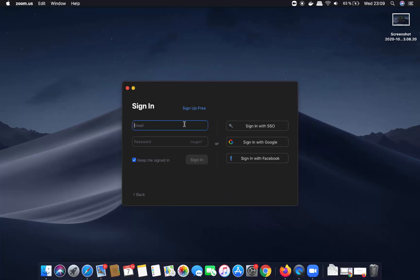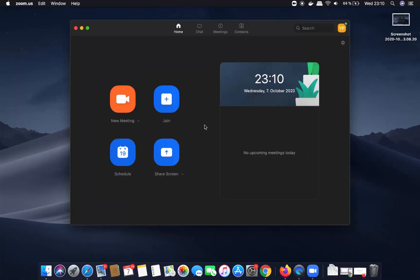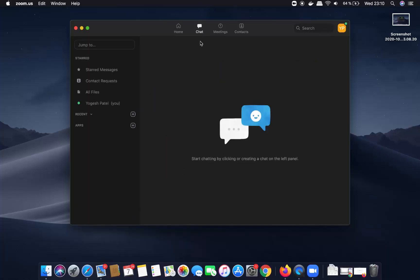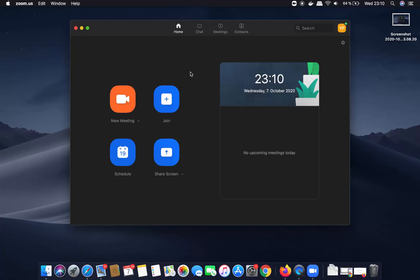Click on the Zoom icon and it will show you the sign-in window. Sign in with your Zoom account and once you sign in with your email and password, you will see the main window where you can create a new meeting, join a meeting, view the schedule, share your screen, chat with other persons or colleagues, and also see meetings and contacts. This is how you can install Zoom on your Mac operating system — I hope you've enjoyed this video and I will see you in the next one.